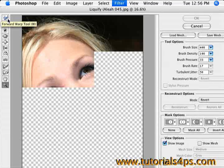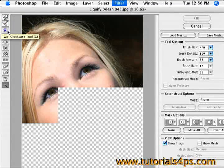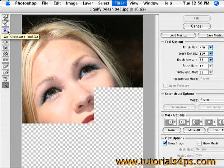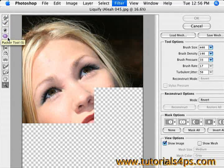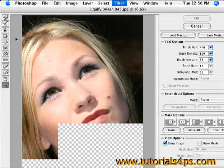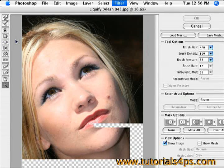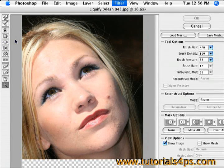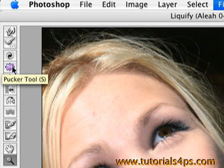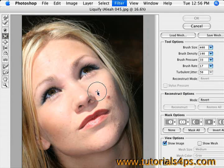There are a lot of different tools available when you open the Liquify filter. But today we're going to mainly be using the top one and the Pucker tool.